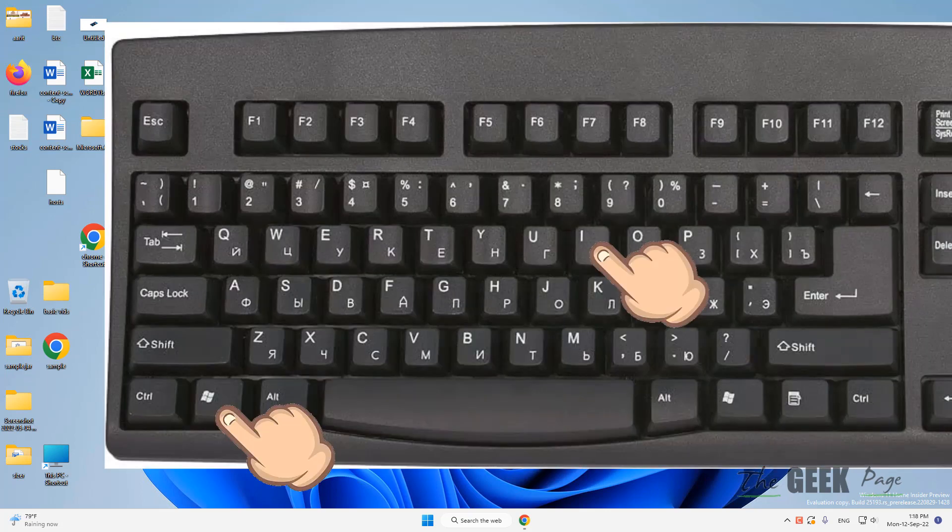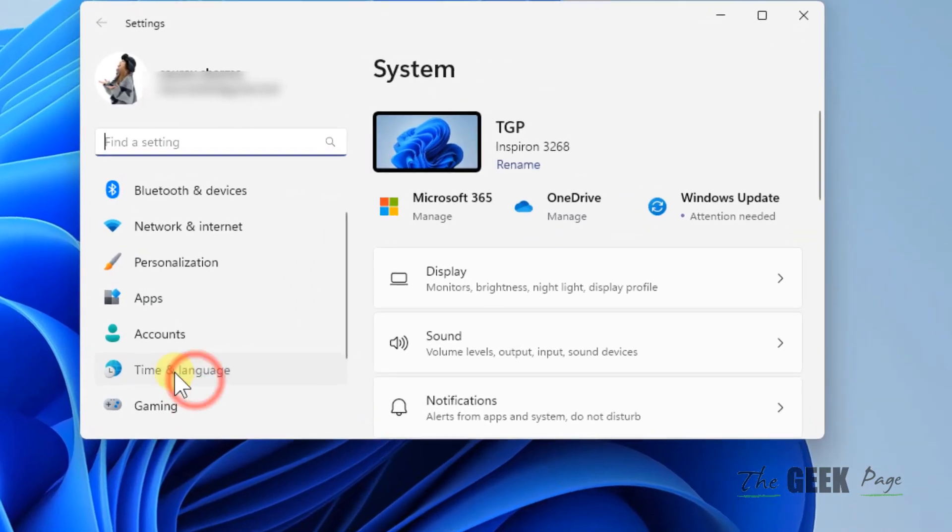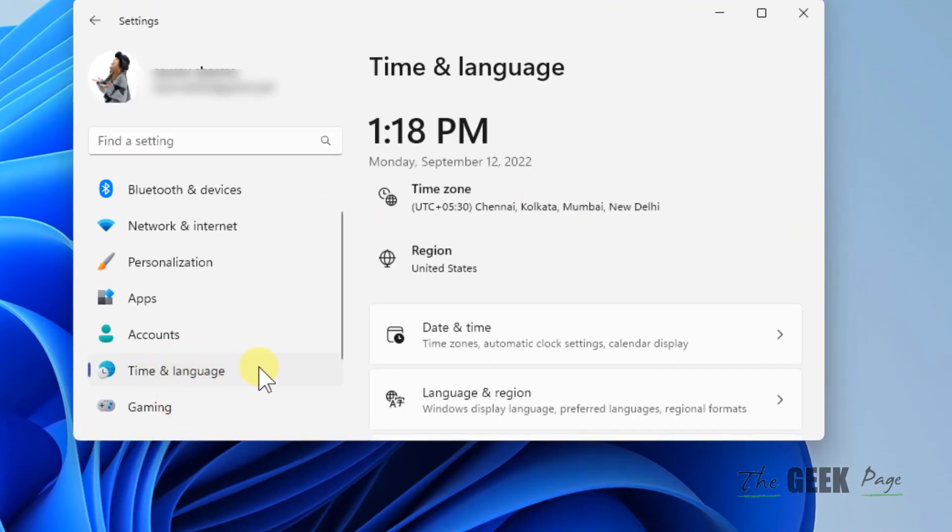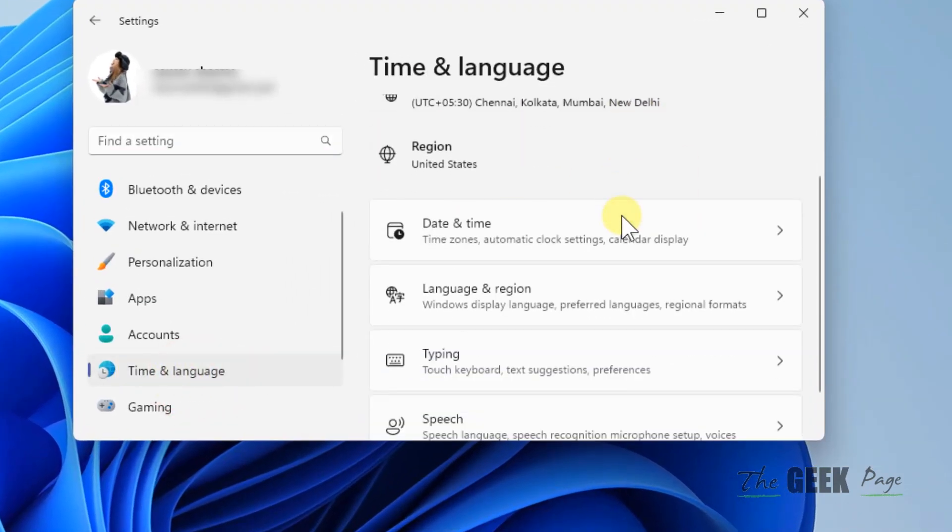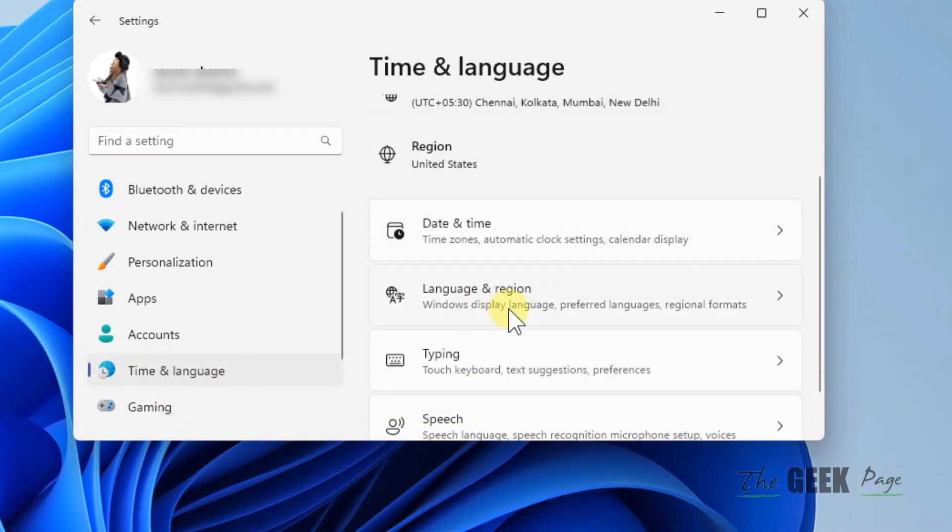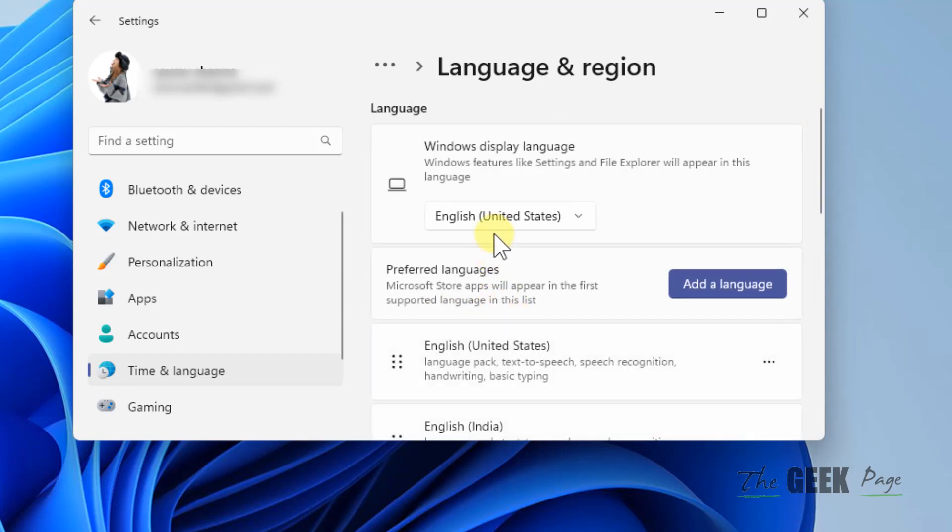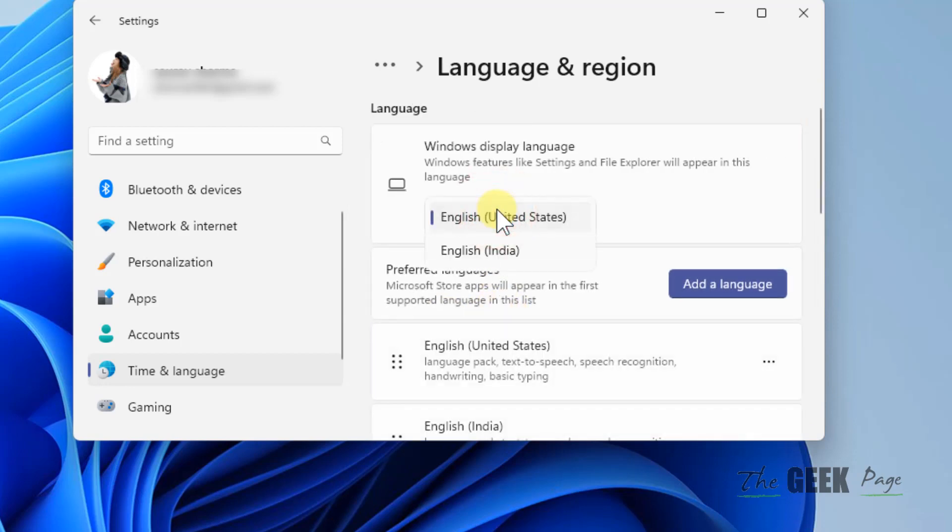First, press Windows and I key to open settings. Now what you have to do is click on Time and Language, and here just click on Language and Region. Make sure the correct region is selected.